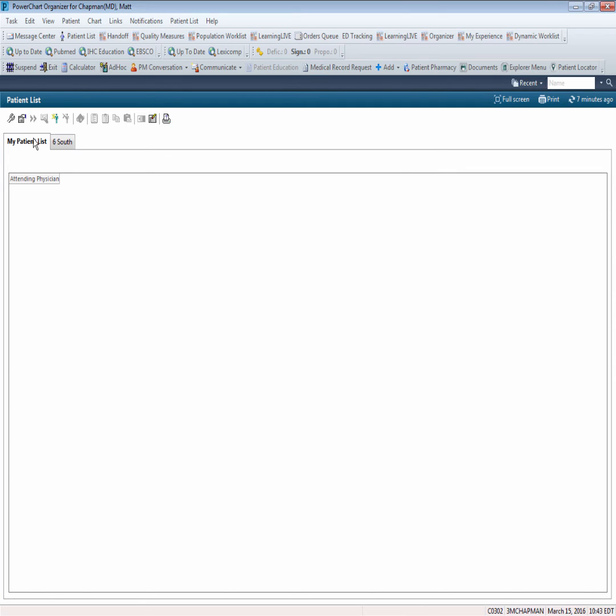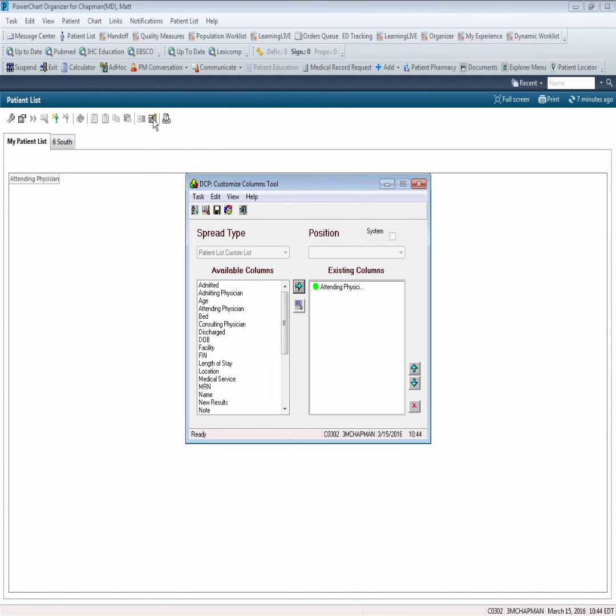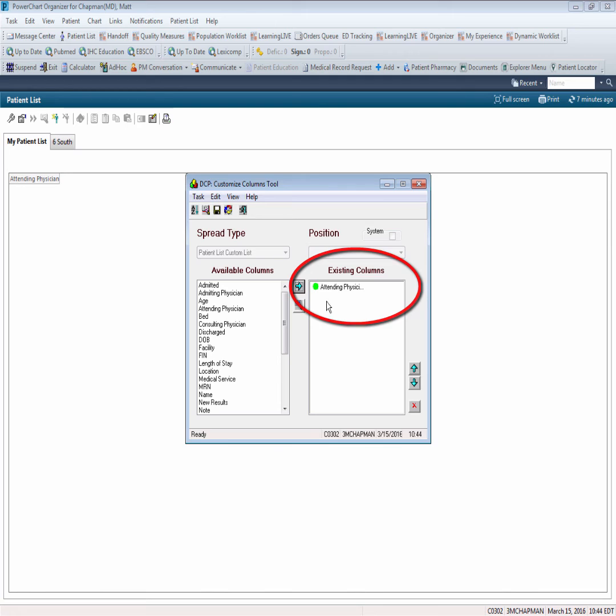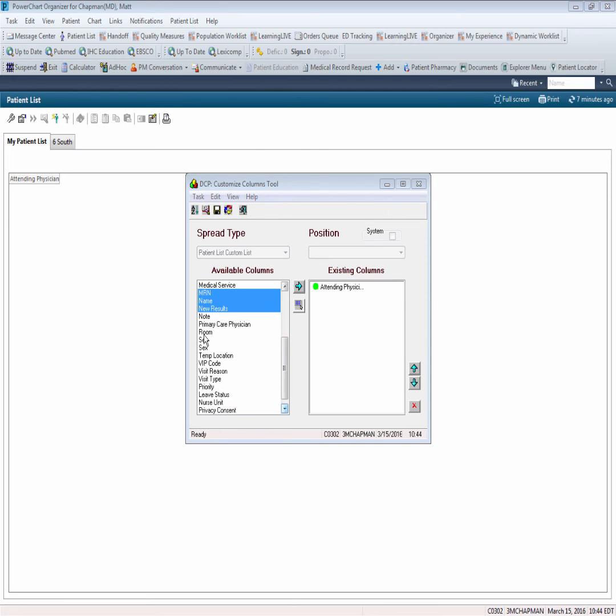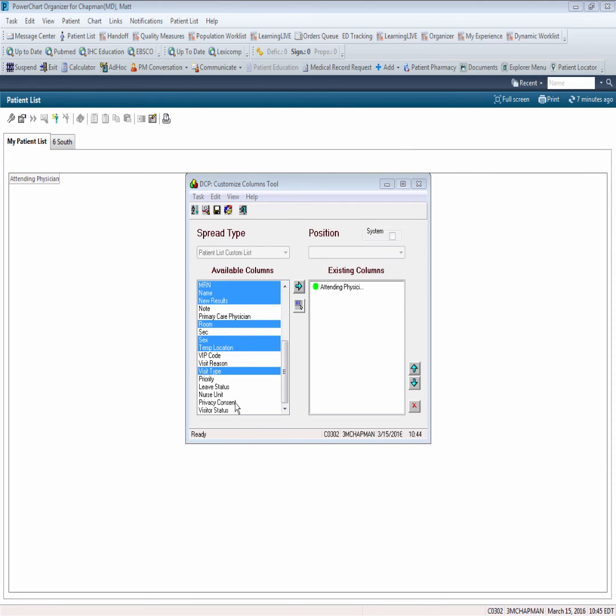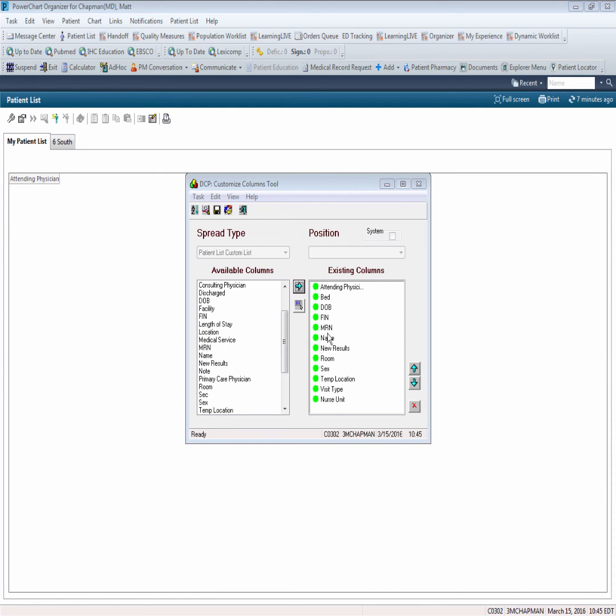We now need to do the same thing for our My Patients List because even though we defined columns for Six South, those column changes did not carry over to our Customize List for My Patients. We'll follow the same procedure. Navigate to the Customize Columns button and click on this. Once again making note that the only column we currently have to find is Attending Physician. This time I'm going to go through and select my available columns all at once and bring them over to the existing column side all together. We'll go down through the list. I'm going to select Bed, Date of Birth, Fin Number, Medical Record Number, Patient Name, New Results. We'll select Room, Sex, Temporary Location, Visit Type, and Nursing Unit. Click on the right arrow to bring all of those columns selected over and notice that they appear in the exact order that I selected them.